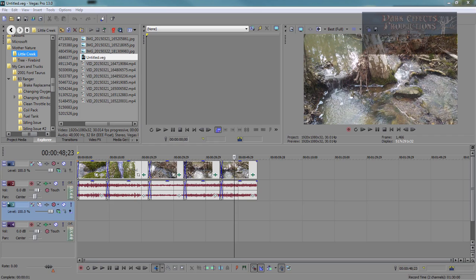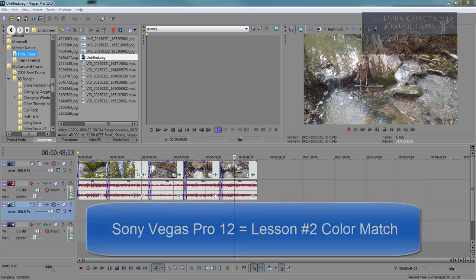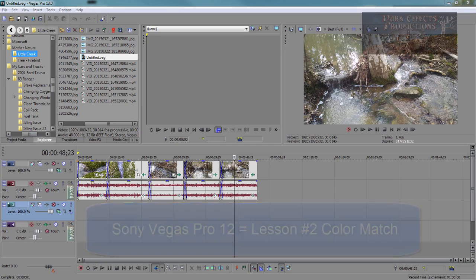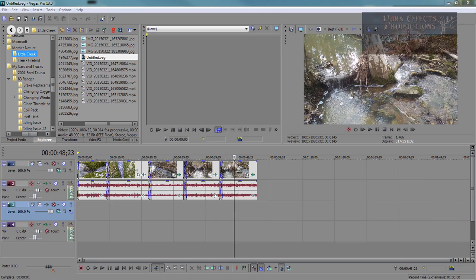In Sony Vegas Pro 12, I had done a video on doing color matching. However, I had not used it until today